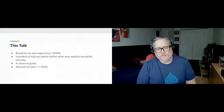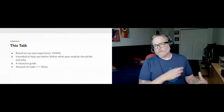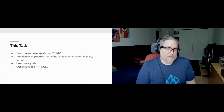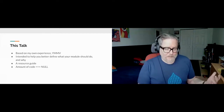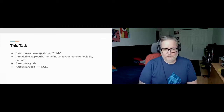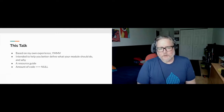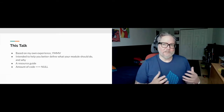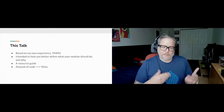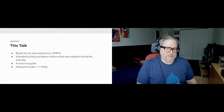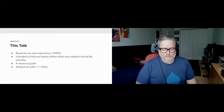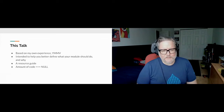I wanted to level set about this talk — it's really based on my own experience. I can't guarantee that following the same approaches will yield the same experience, but I'd be interested in discussing if people have had different experiences or other suggestions. The talk is intended to help you better define what your module should do and why. It's really not meant to be a how-to on writing code. It's going to be a resource guide, so there are links throughout the slide deck. I'll make the slides available afterwards so you can use those links as a reference guide for finding things within the Drupal community.